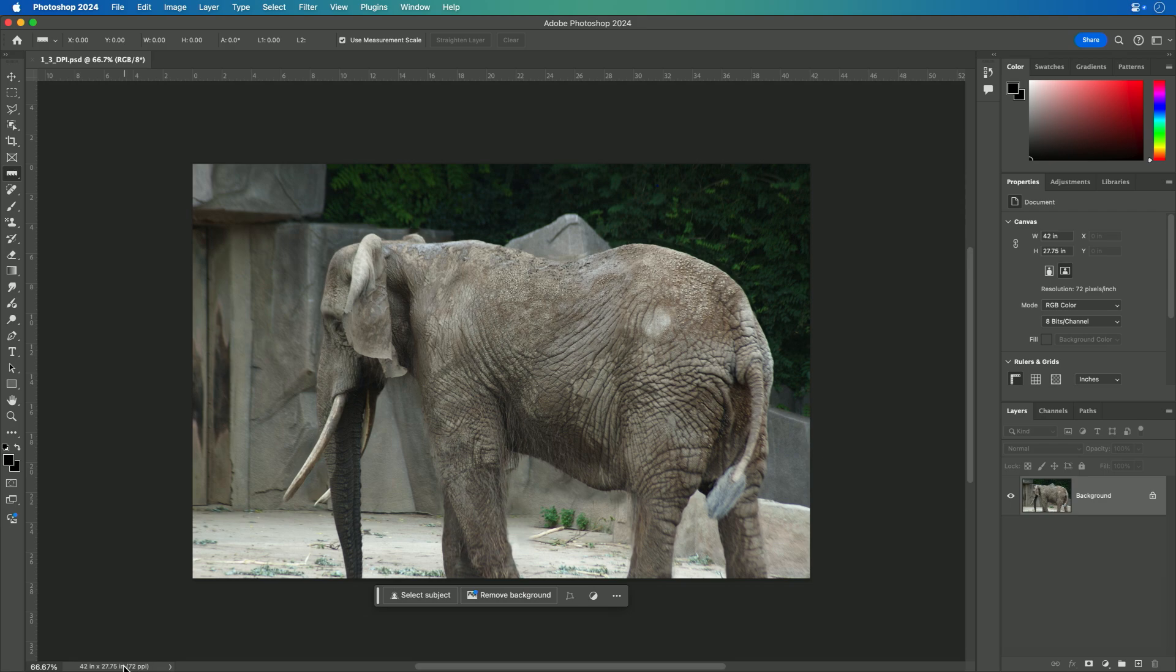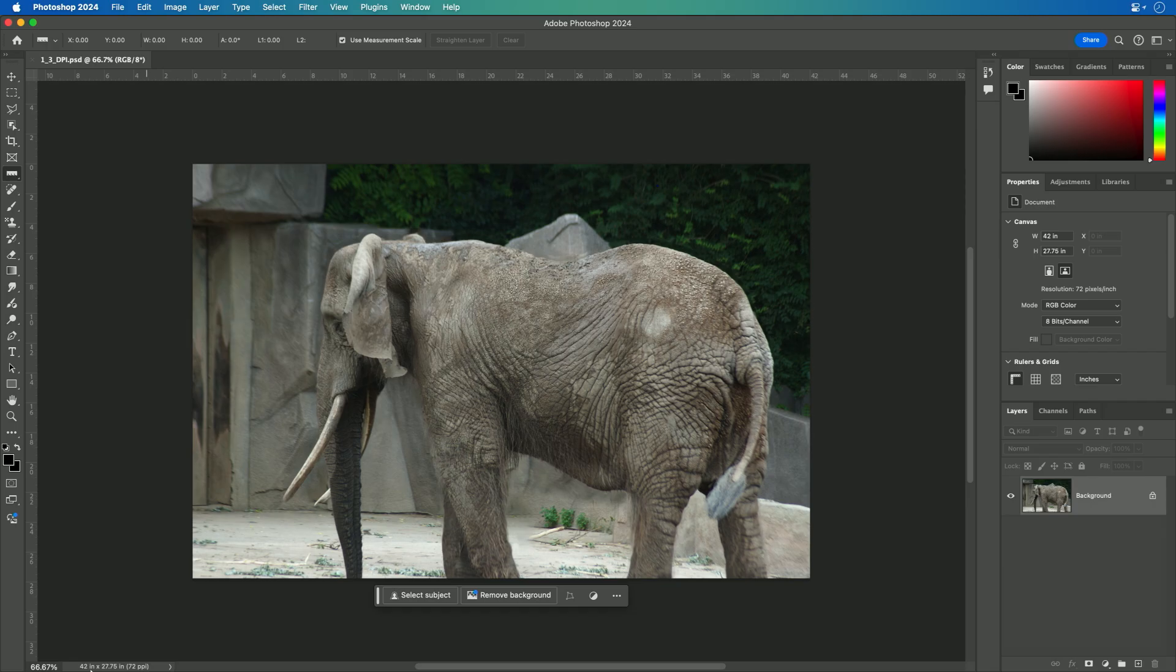Now I see that this is currently indicating that it's going to display as about 42 inches across, but that 42 inches is dependent on using a pixels per inch of only 72, which is generally considered acceptable for screen size.